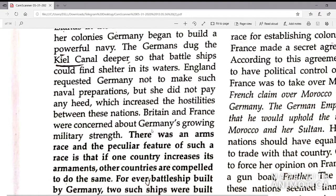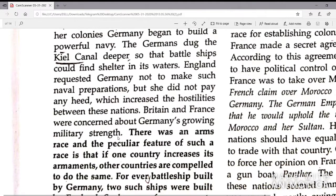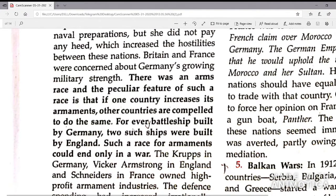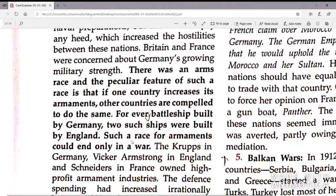Britain and France were concerned about Germany's growing military strength. There was an armament race — if one country increases its armaments, other countries are compelled to do the same. For every battleship built by Germany, two such ships were built by England. Such a race for armaments could only end in a war.